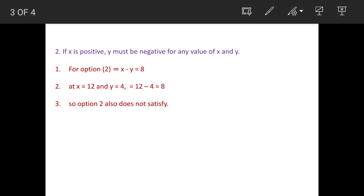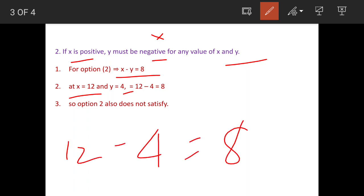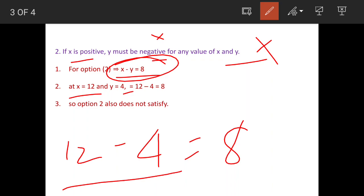The second statement says: if x is positive, then y must be negative for all values of x and y to get x minus y equals 8. Let's try: we keep x equal to 12 and we keep y positive, that is 4, instead of negative as the statement requires. We get 12 minus 4, which is still 8. So this statement is also not correct, because we are getting the result with values that are at variance with what the statement claims.